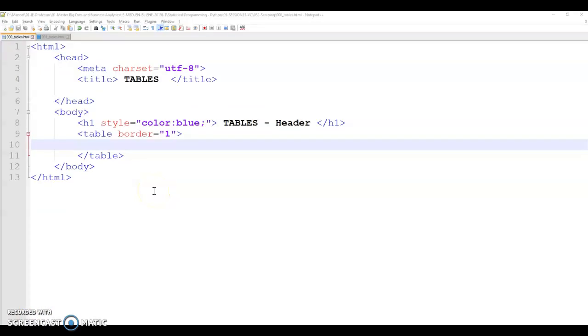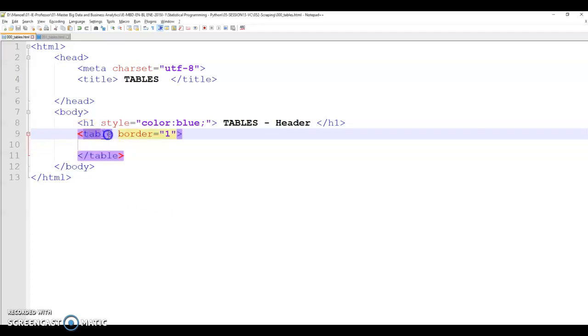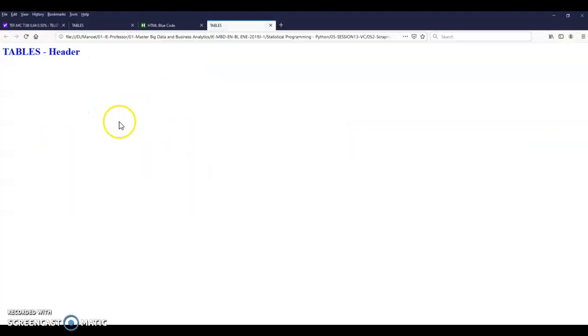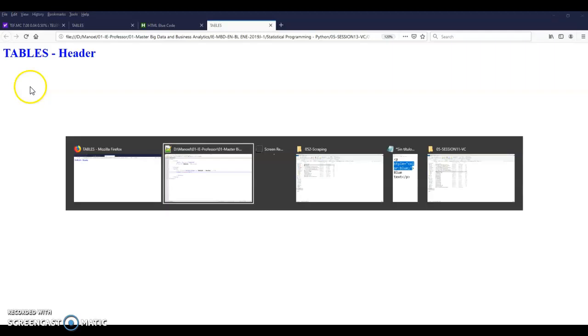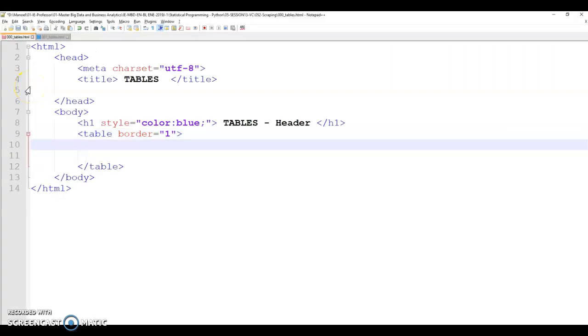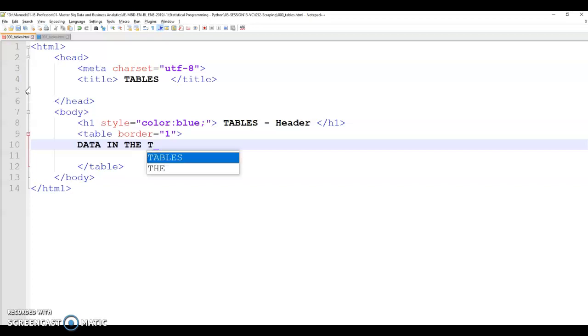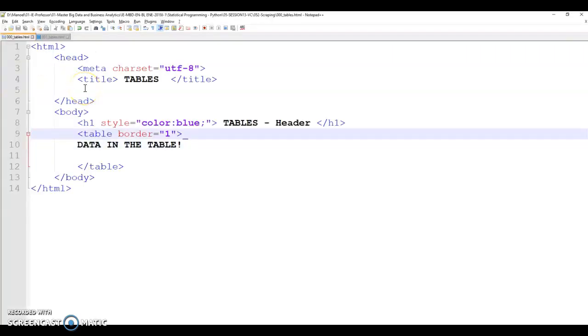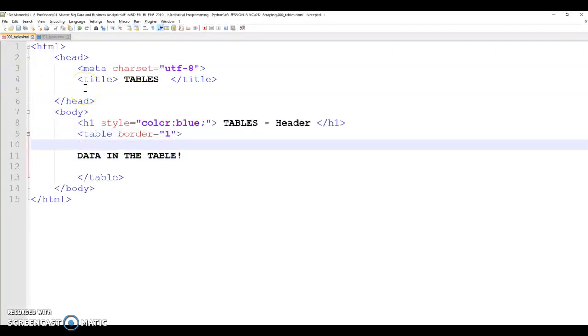But lucky enough, most of what we're going to be scraping is data normally structured into tables. And tables, we can include it with table. Let's say border equals to one so we can see the border. If we save it and refresh our table, we're not going to see anything. It doesn't include the table. If we save data in the table here and refresh it, we still not see the table.